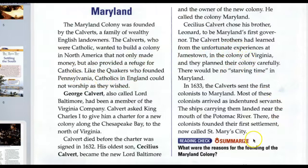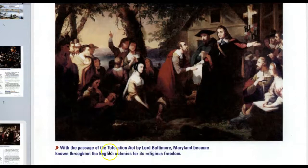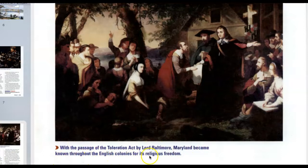With the passage of the Toleration Act by Lord Baltimore, Cecilius Calvert, Maryland became known throughout the English colonies for its religious freedom.